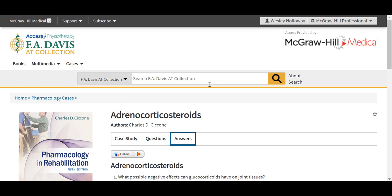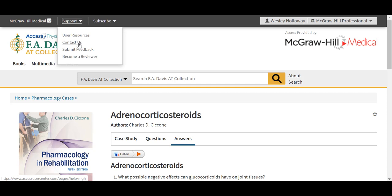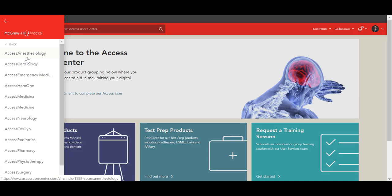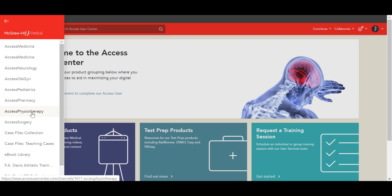As I mentioned at the beginning of the session today, I would like for us to end by looking at the Access User Center, seen in the Support drop-down menu at the top. You can use the contact us tool here to reach out to user services with any questions that you have. This user resources tab will take you to the Access User Center, which is a separate website, navigable on the left in this menu. We have broken out all of our resources into our various medical products — here you will see all of the Access Physiotherapy-specific resources.